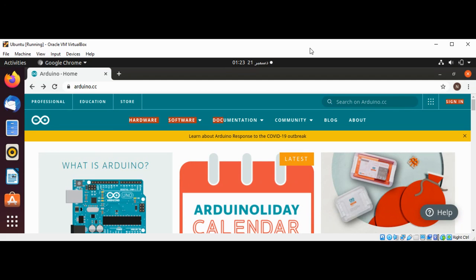Welcome to Awesome Code — please subscribe to my channel. In this video we will learn how to install Arduino IDE on a Linux system. The open source Arduino software, the IDE, makes it easy to write code and upload it to the board. This software can be used with any Arduino board.